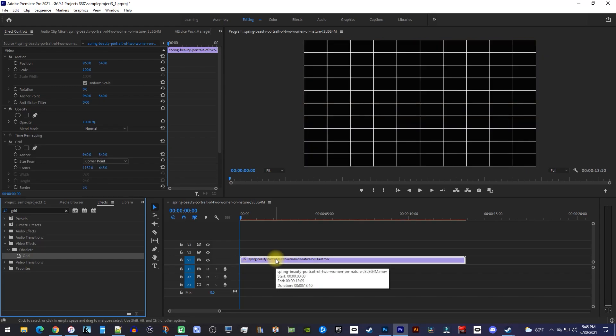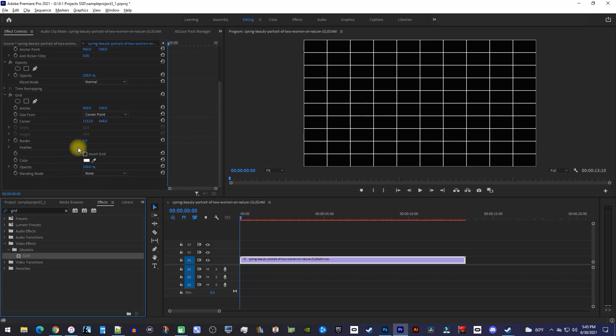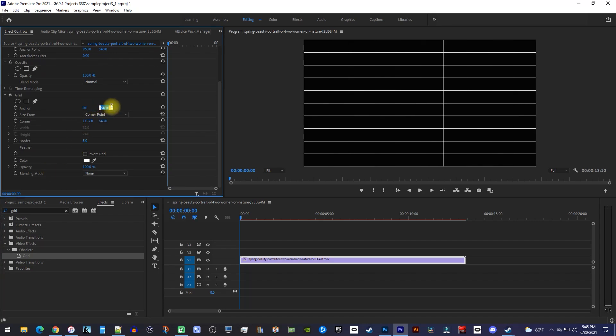Now, go over to your Grid effect in Effect Controls, and in here, change both of the anchor values to 0.